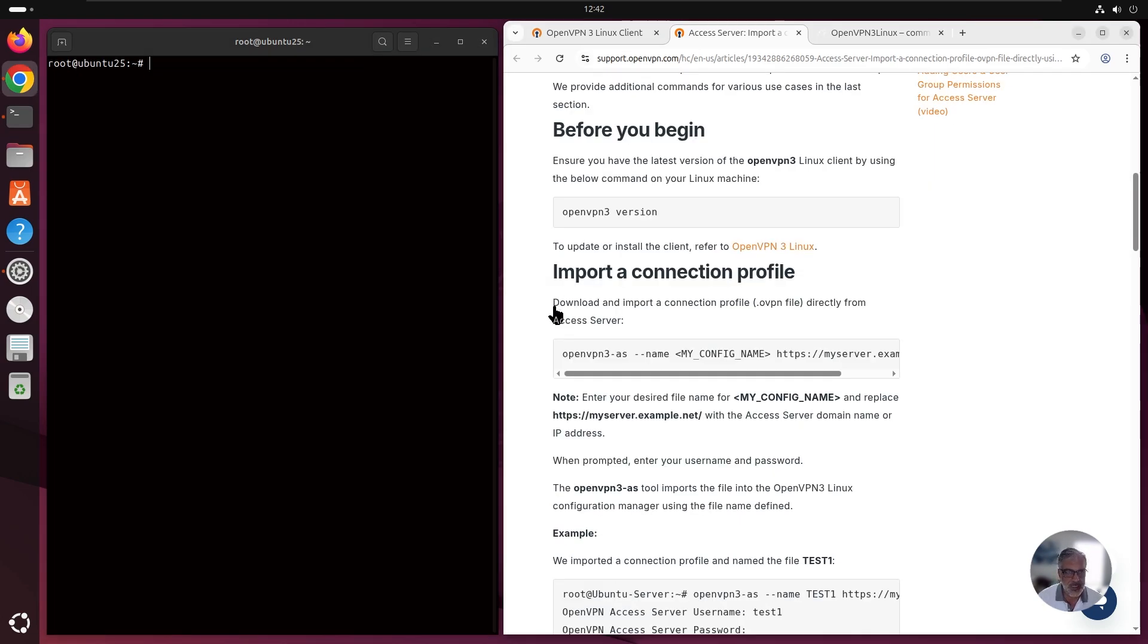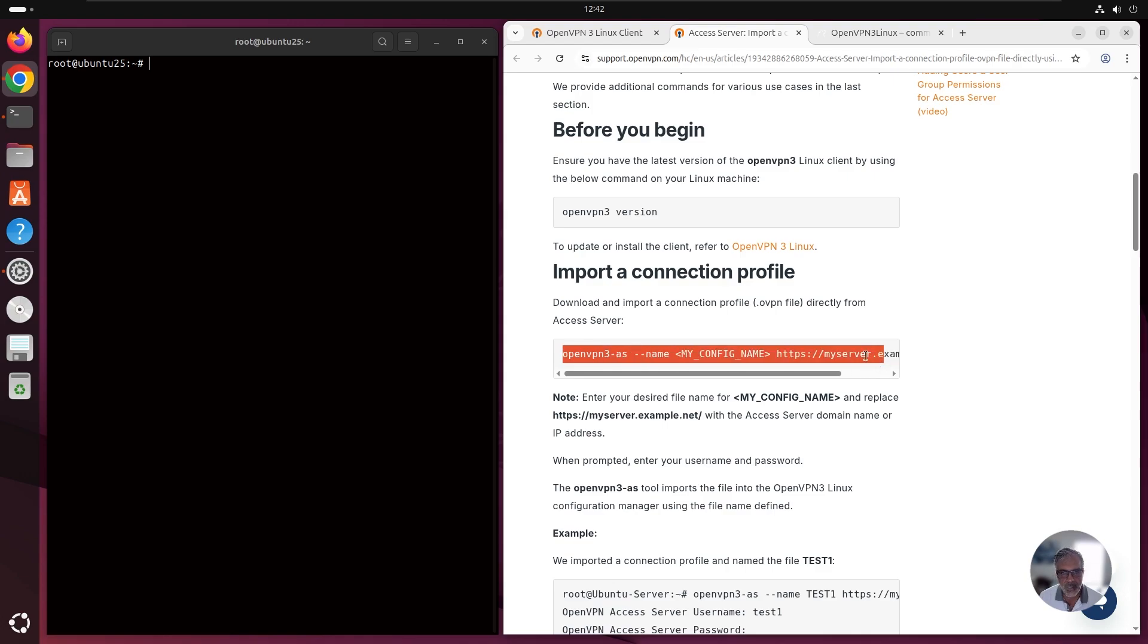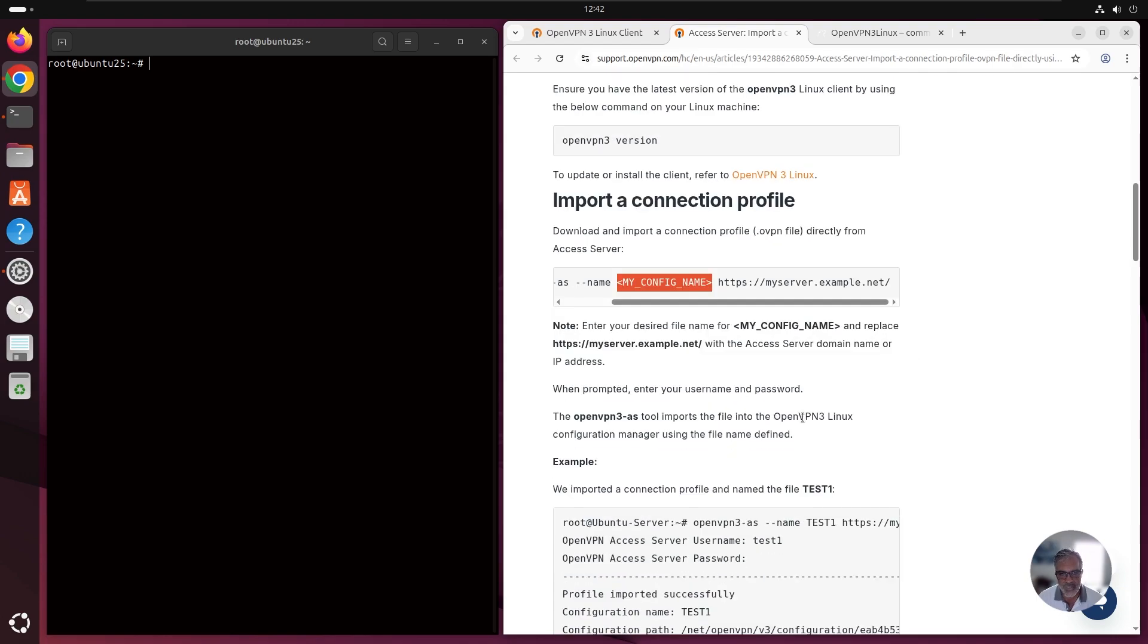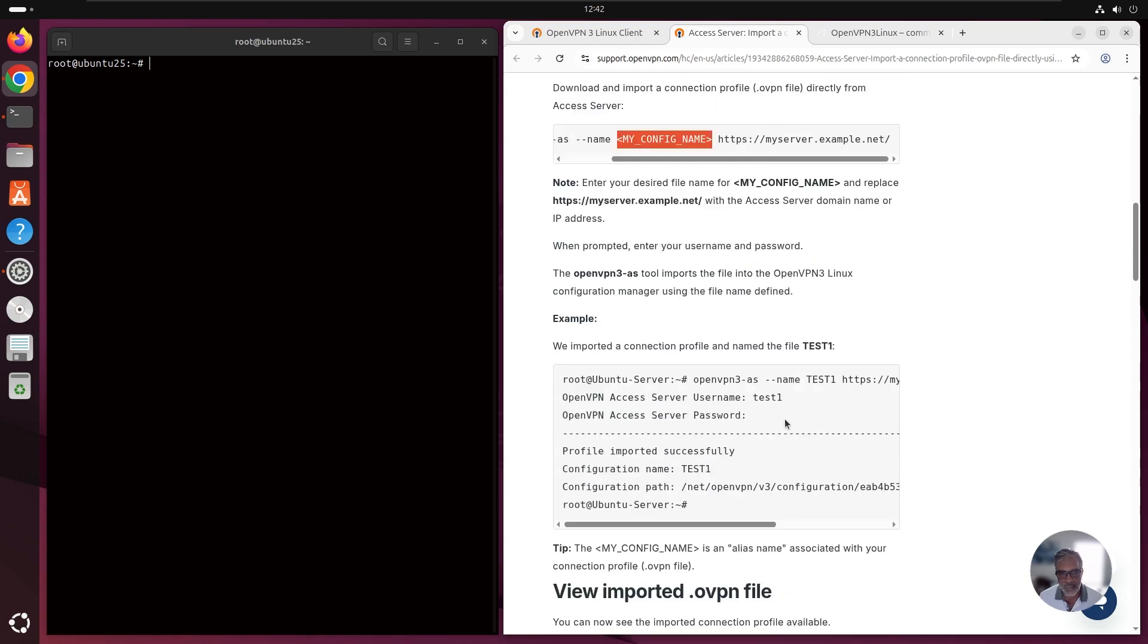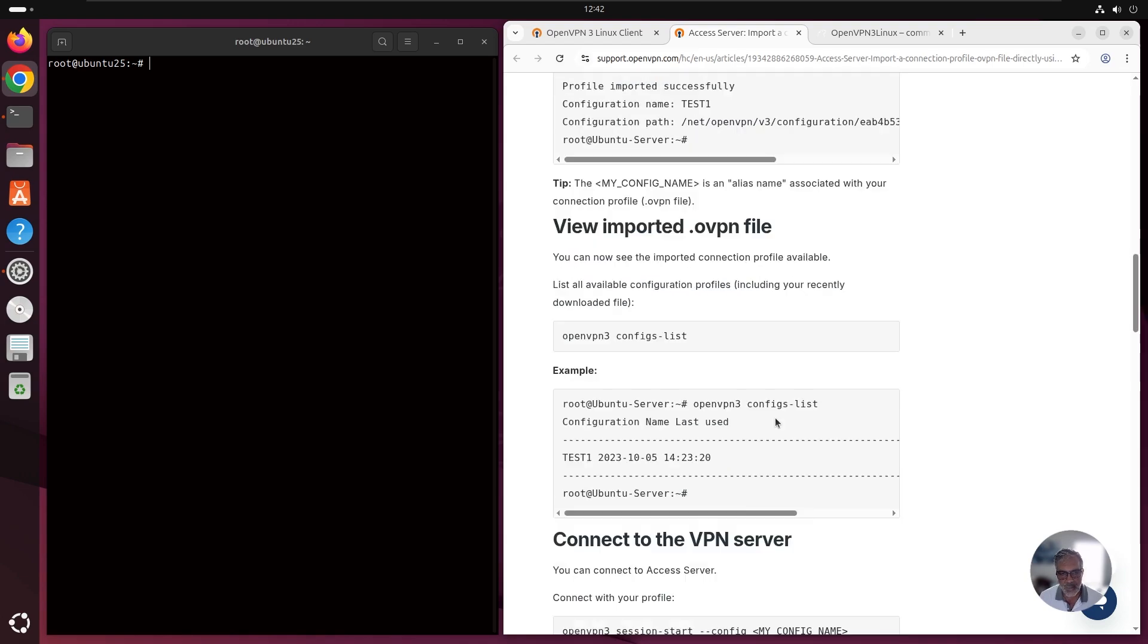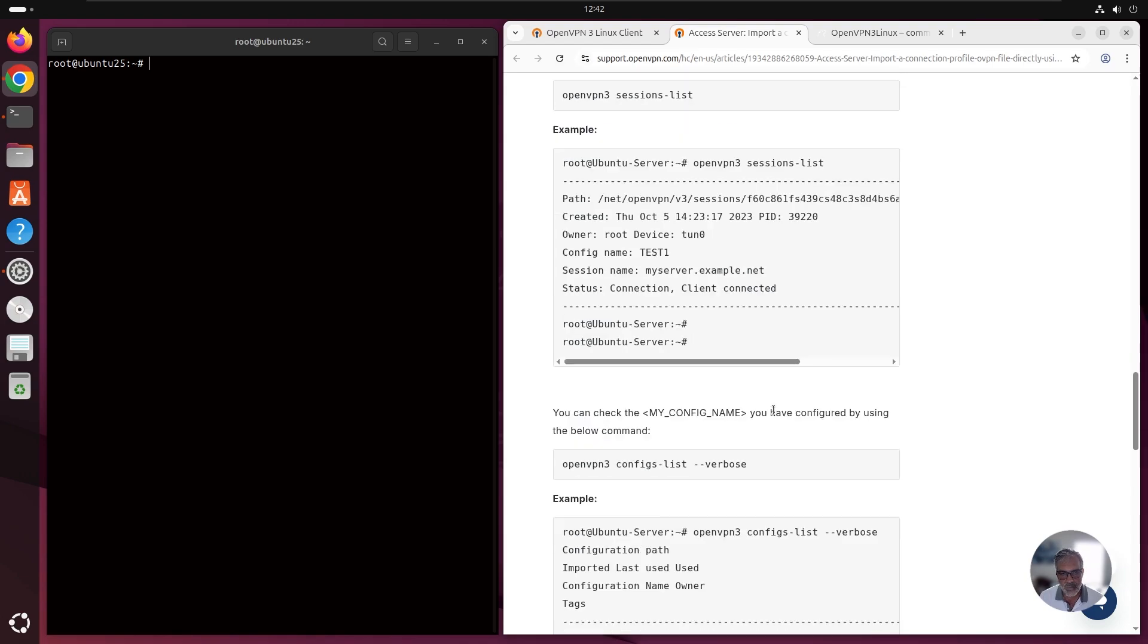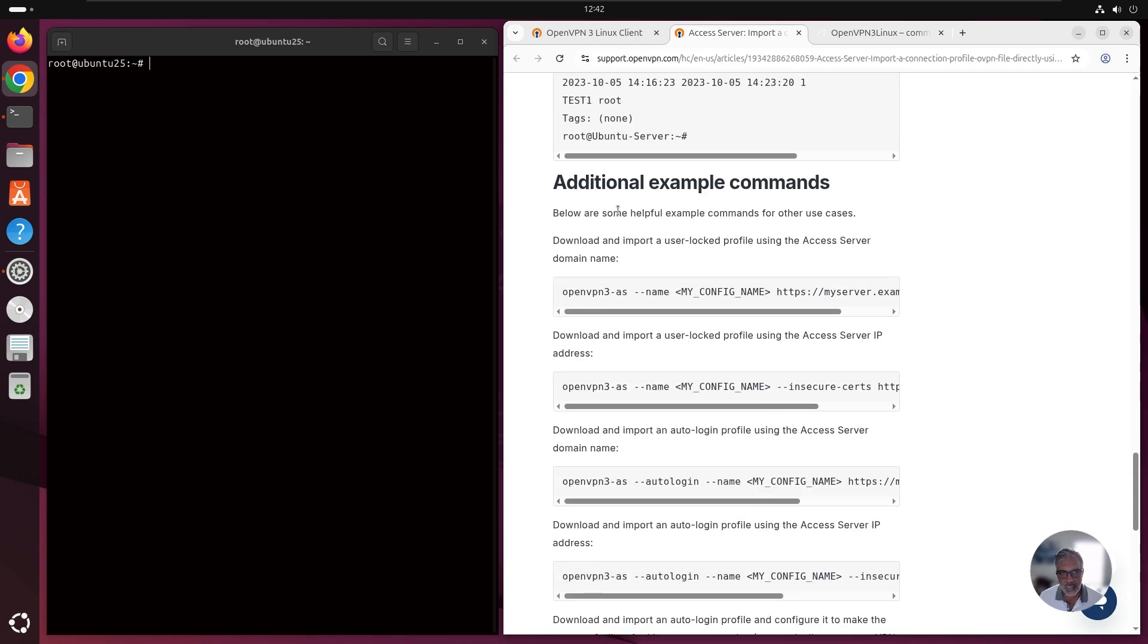The next step is download and import a connection profile. This is the command that we need to run. We just have to replace this part with the server address, your access server address, and give a name to the profile. But if you scroll down, down here, additional example command. So there are some additional commands that you can run.